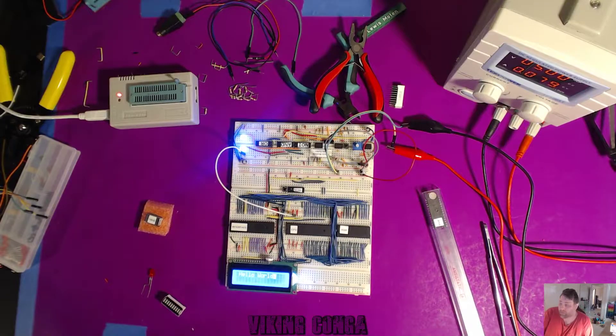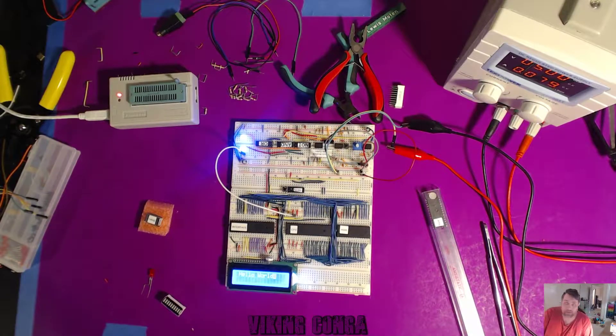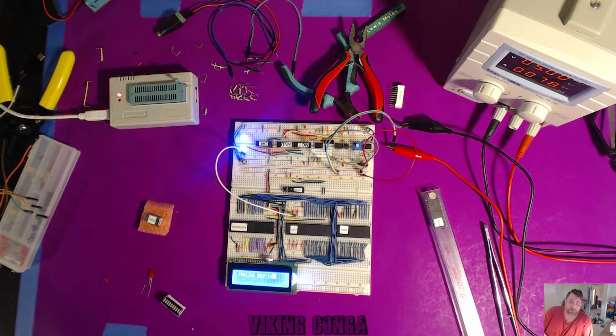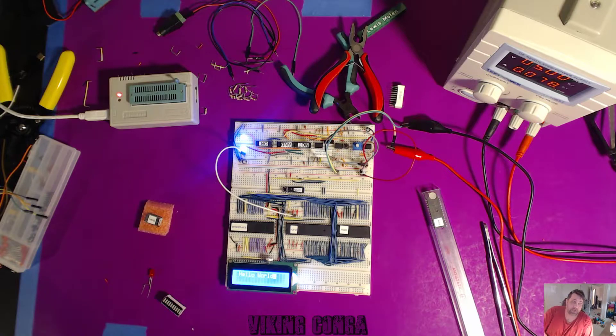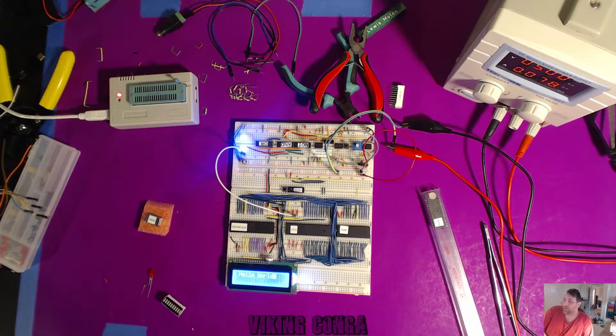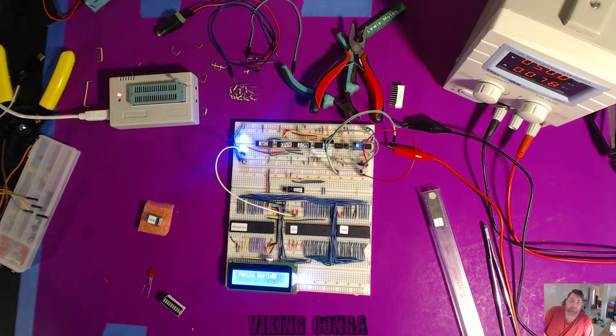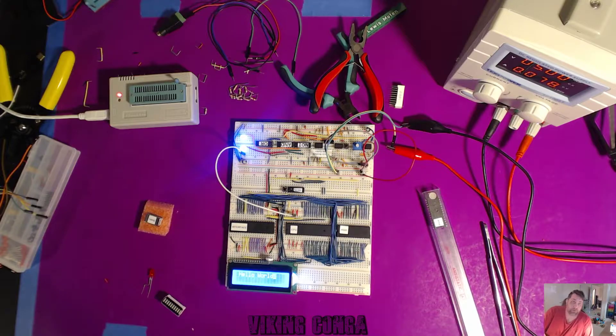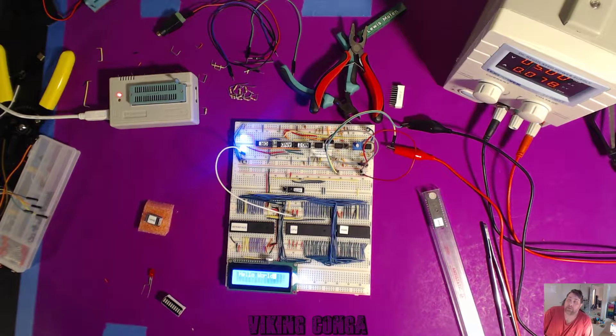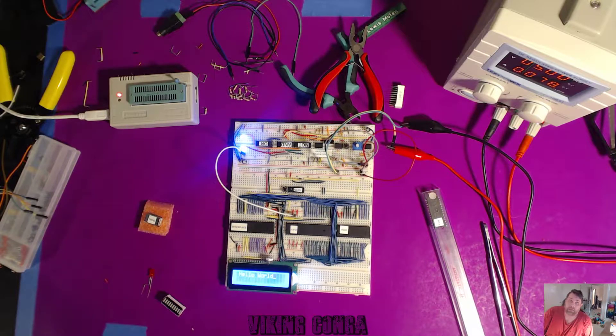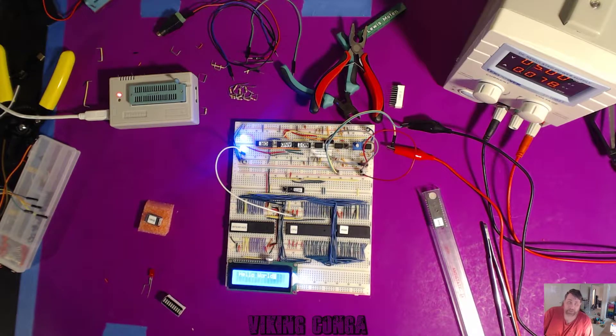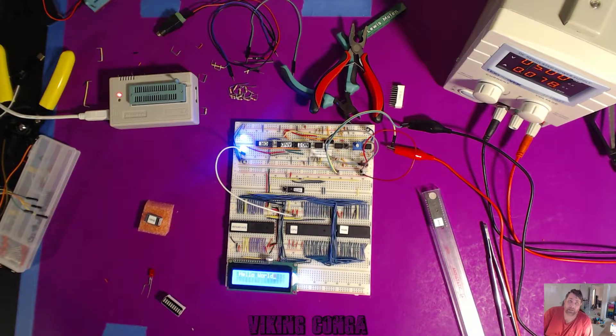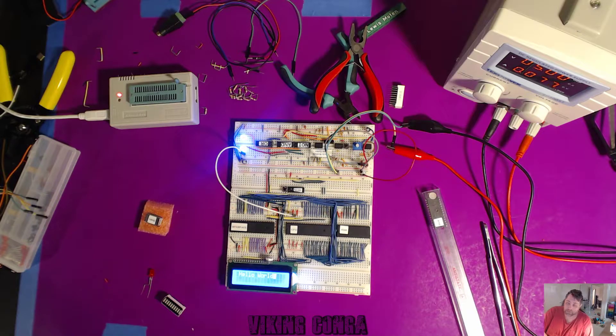Okay, so for anyone who's not been watching my YouTube videos or live streams, I've been working on a breadboard computer provided by Ben Eater. He has a kit that he sells and also has tutorial videos.